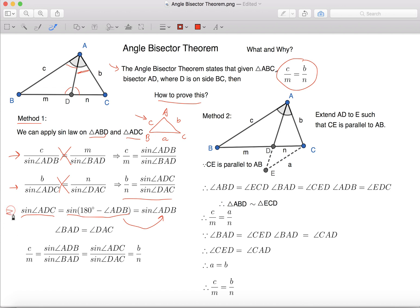This gives us Sine Angle ADC equals to Sine Angle ADB. Because AD is the angle bisector of BAC, we can also know that Angle BAD equals to Angle DAC.